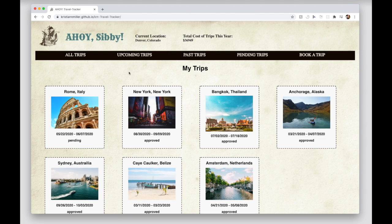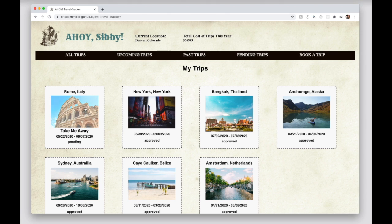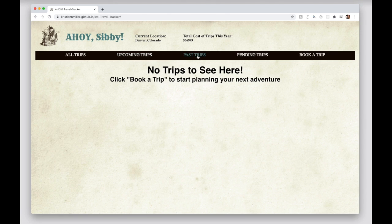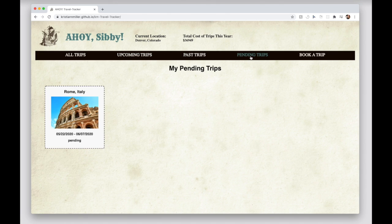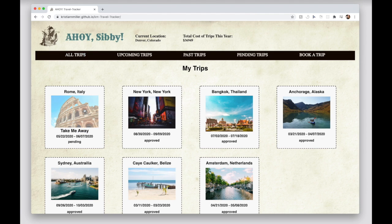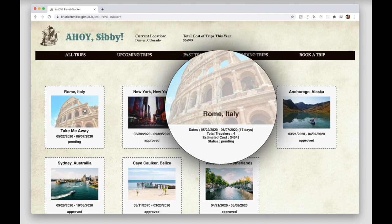Once signed in, a user can view all of their trips and sort trips according to upcoming, past, and pending. The user can also view exclusive details on each trip by clicking on a trip card.